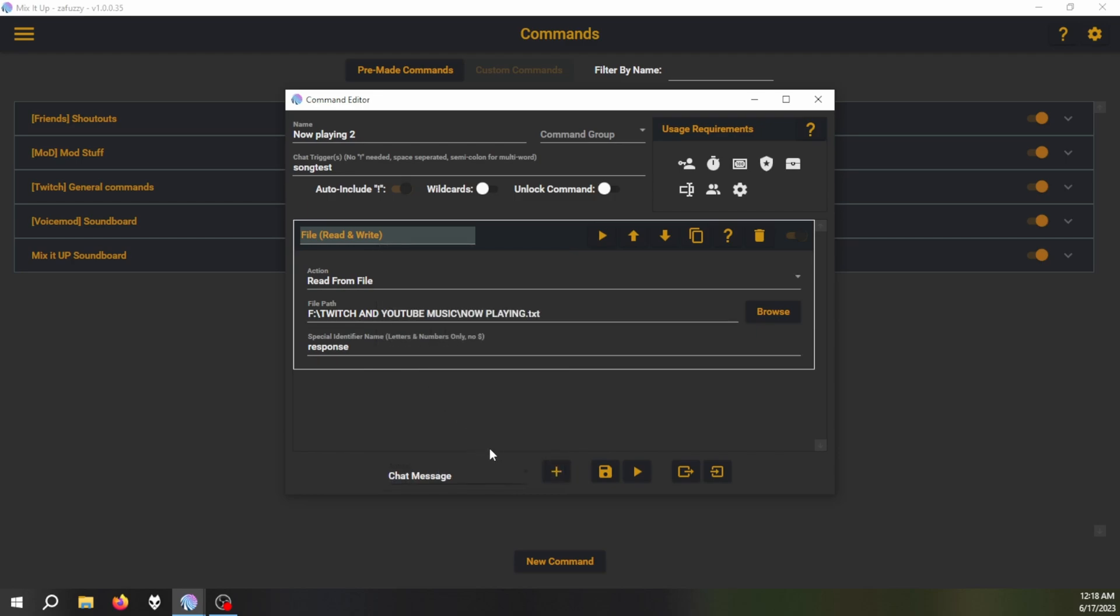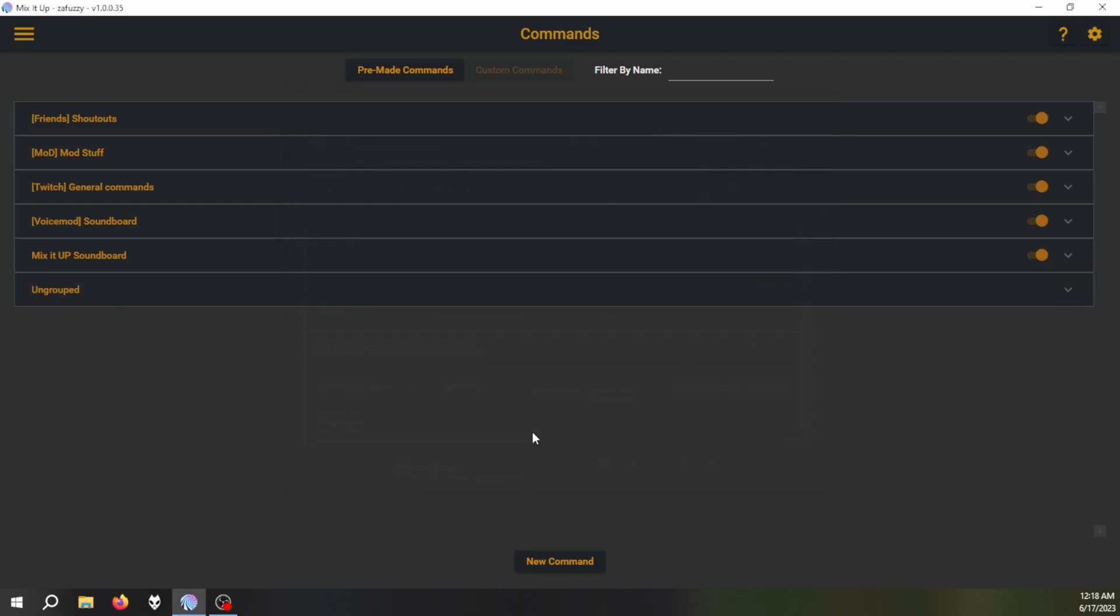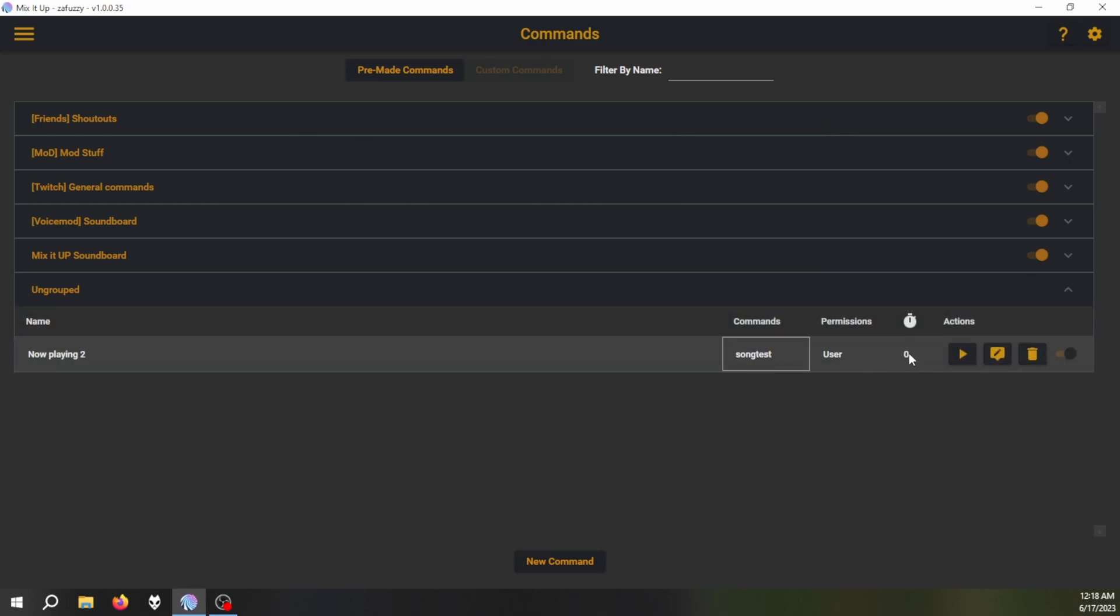Okay, then you want to add another one which is a chat message. And what you want to do is you want to type response.